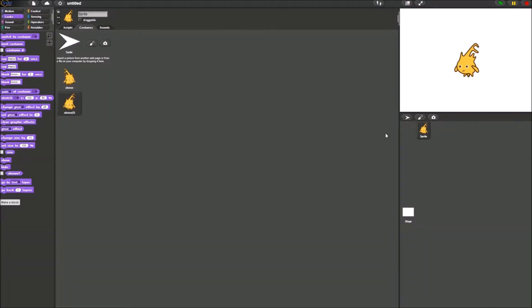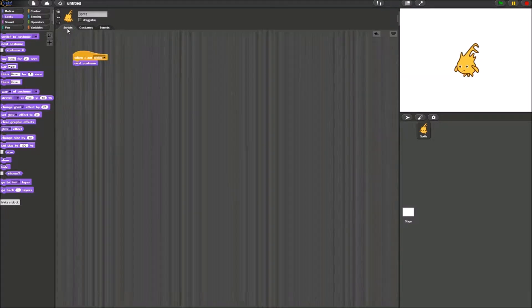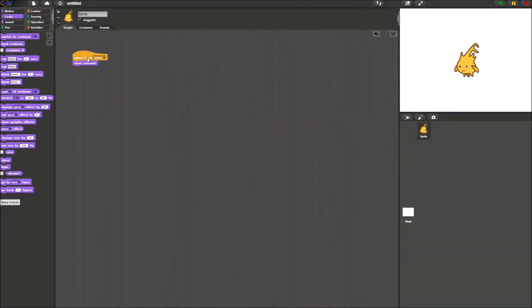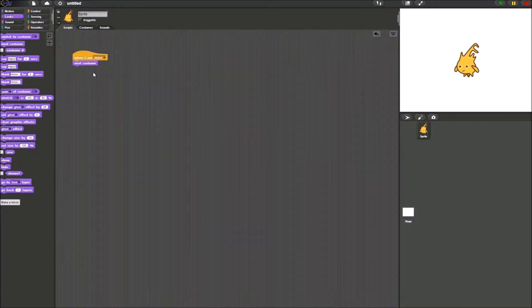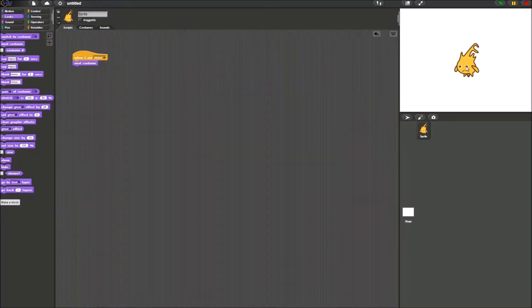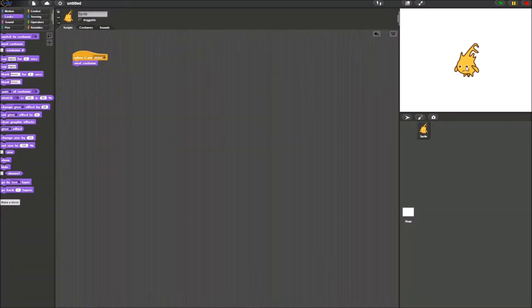What I just did here is that I added 2 different costumes. What I made it here is that I made it so when Alonzo is clicked, he goes to his next costume. So every time I click him, he'd flip.